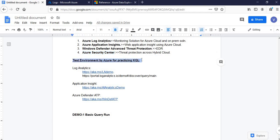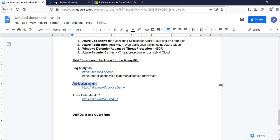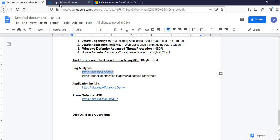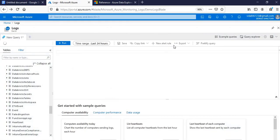As we know, KQL is a hands-on practice thing. The more you practice, the more you get. These are the major areas where it is being used like Application Insights and Defender ATP. So these are the links, these are practice playgrounds where you can go and practice your hands-on. You can go around and play with queries.